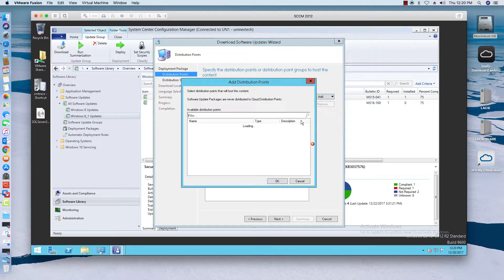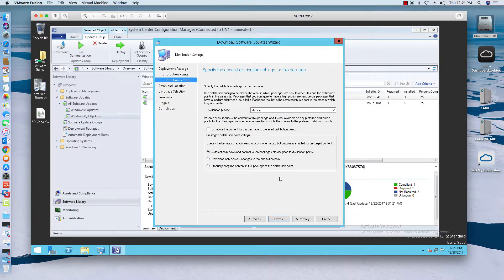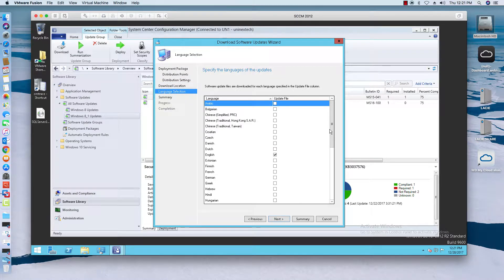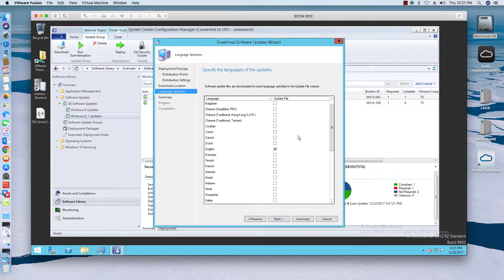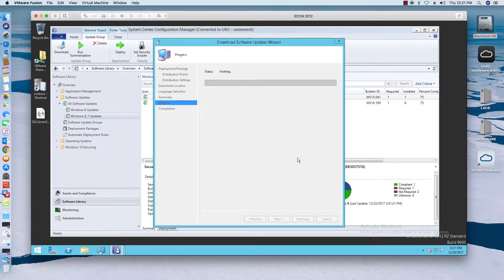Now I want to add a distribution point. It's a small environment so I just have one. I'll be adding a video on how to build a separate distribution point later, but for now I'm just going to use our primary site server as our distribution point. I select it, choose automatically, and click Next. Make sure only English is selected — or whatever language you want to download — and make sure that's replicated in your WSUS. Here's the summary, click Next, and it will go through the process of downloading those two updates.